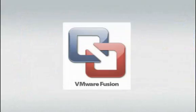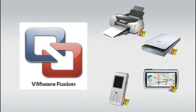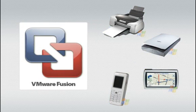And with VMware Fusion, your Mac can work with Windows-only peripherals, like printers, scanners, GPS receivers, cell phones, and more.